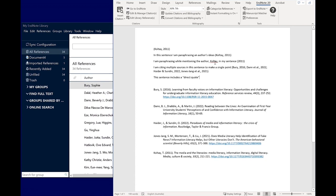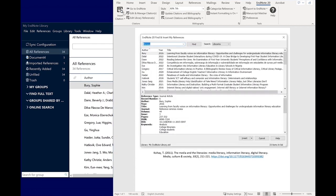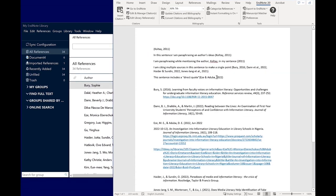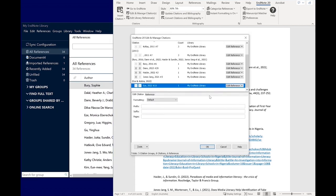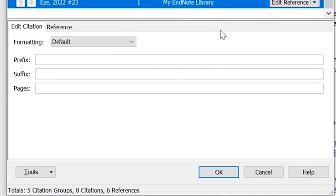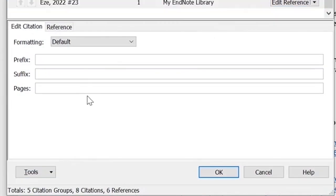To add page numbers, click Insert Citation as usual. Perform a search for the paper title or author. Click on the item you're after and click Insert. After inserting your citation, select the citation and then click Edit and Manage Citations. Under the Edit Citation section, type in a page number or page range. Then click OK.